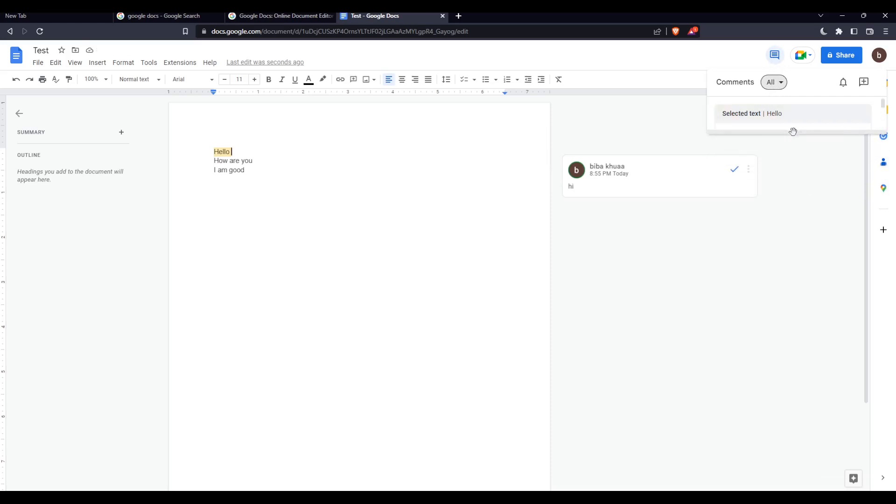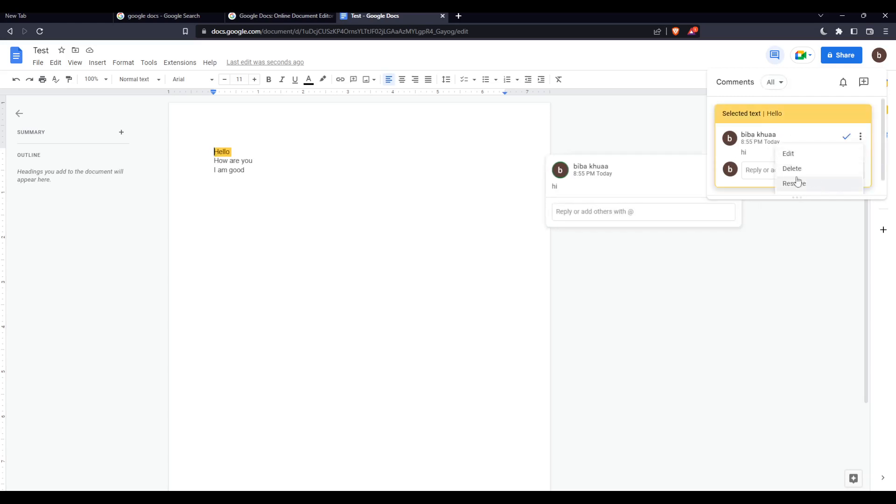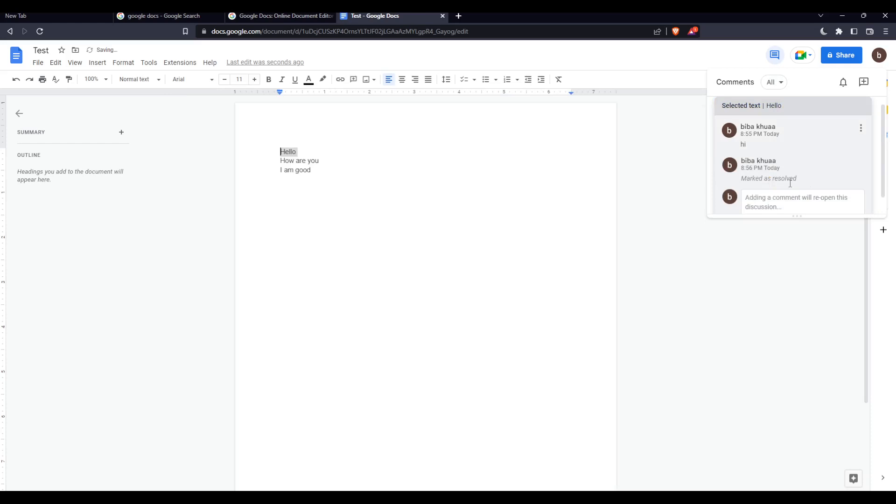If it's like this for you, simply just go and make it bigger. Now you will find this. Just click at these three dots right here and you will find this resolve option. So now my comment is resolved.